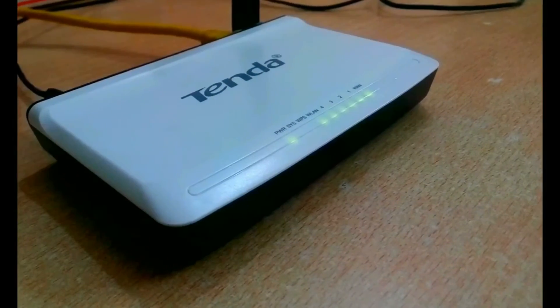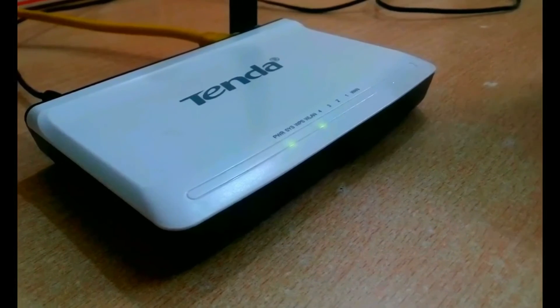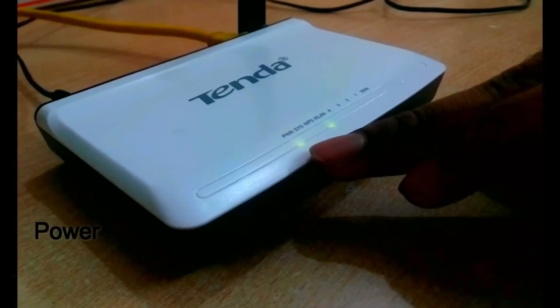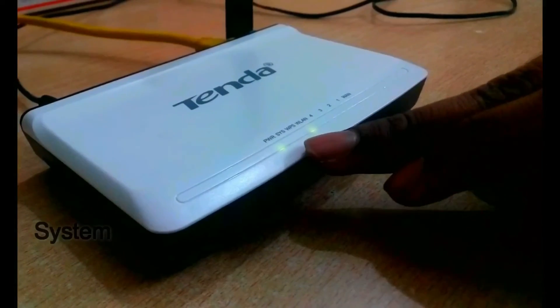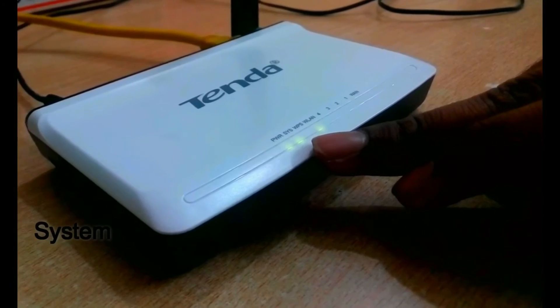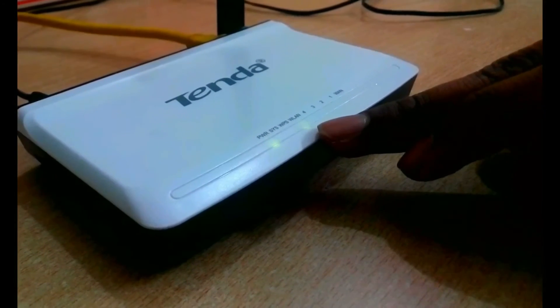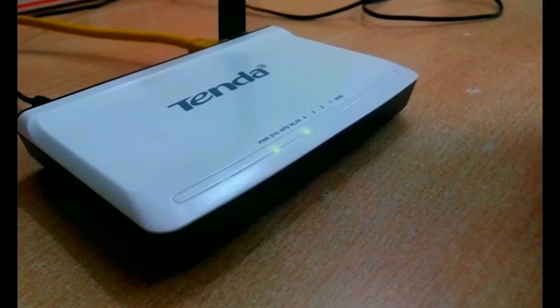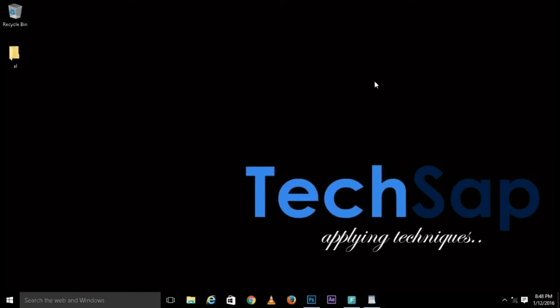Switch on. You can see there, all lights start blinking. The first one is power, the second one is system, third one is WLAN. The last one is WLAN, it is not blinking because Wi-Fi is not producing right now.